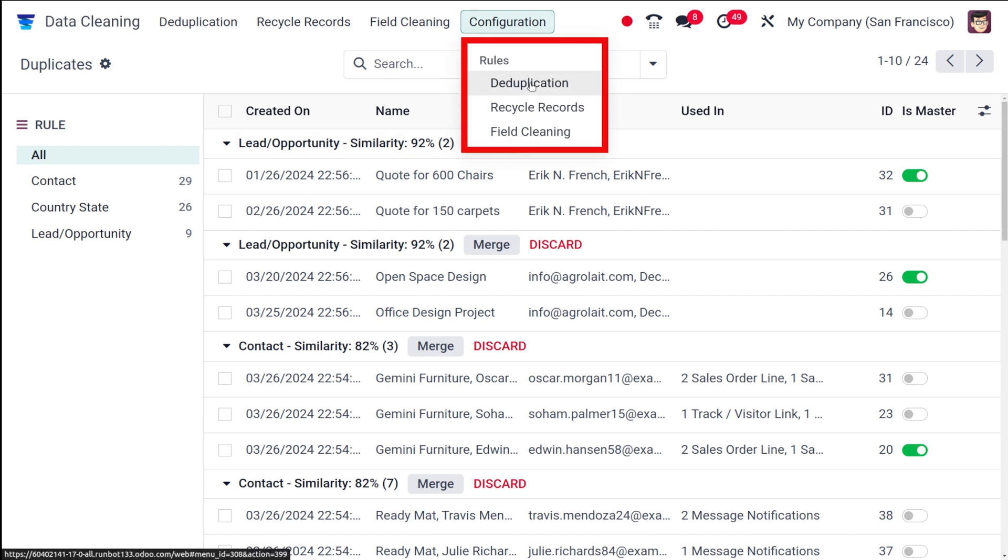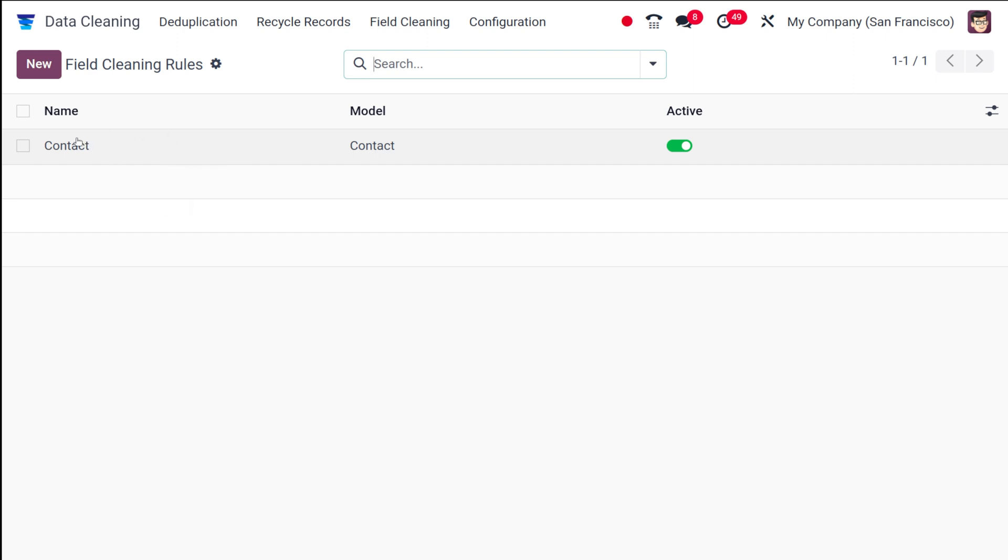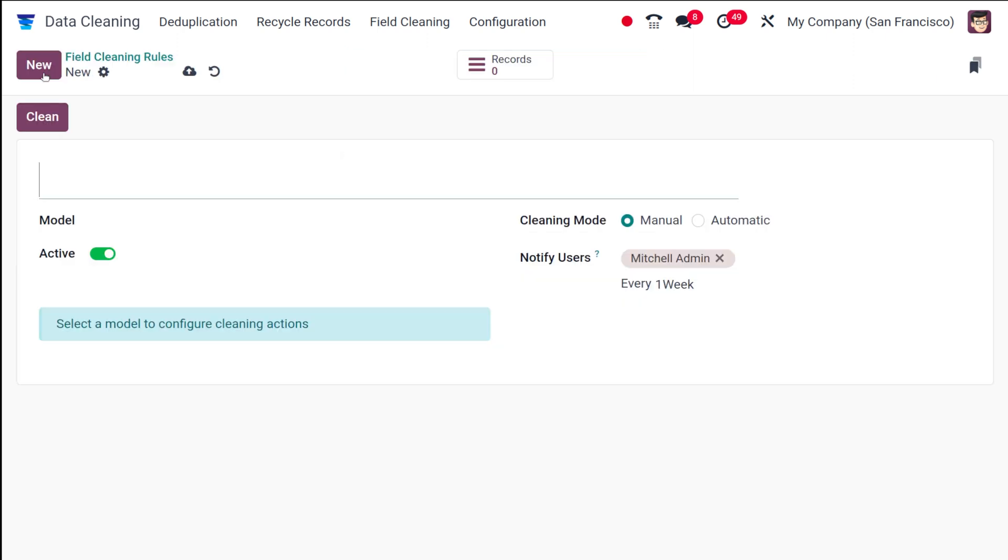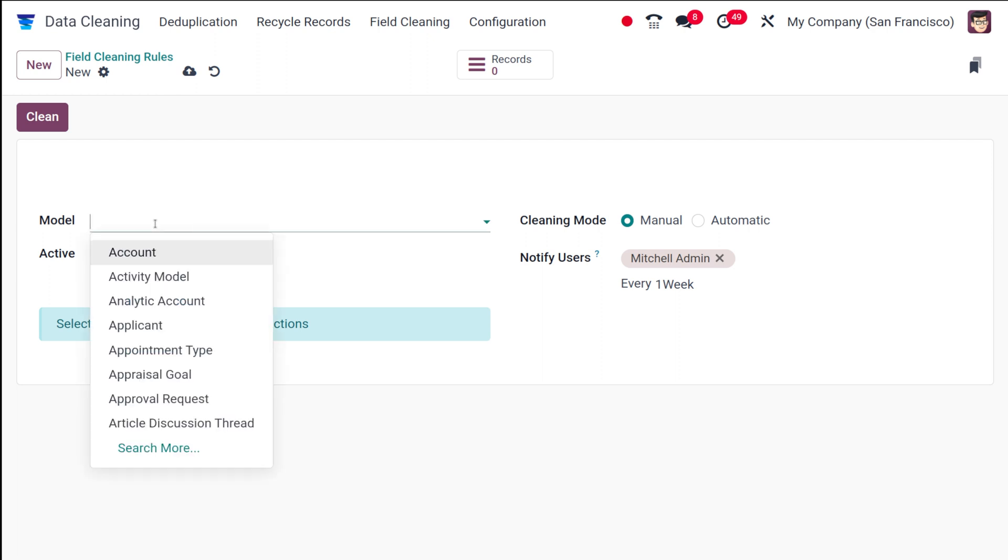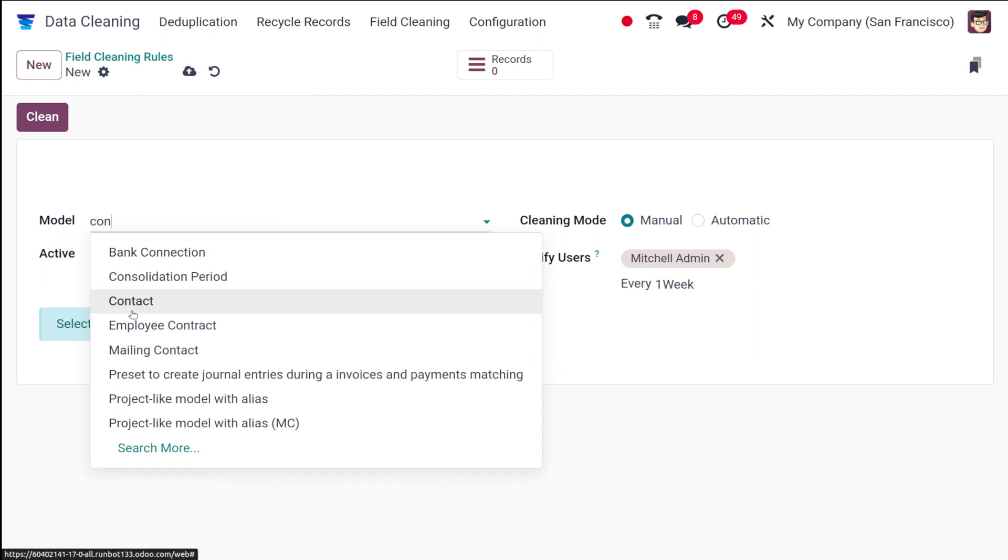Under the configuration, you have certain things like deduplication, recycling records, and field cleaning. Go to field cleaning over here. You have one field cleaning rule which is already created. I'm going to create a new one. Once you give the name of the model, the name of the model will be taken as the name of the cleaning rule. So I'm putting it as contact.